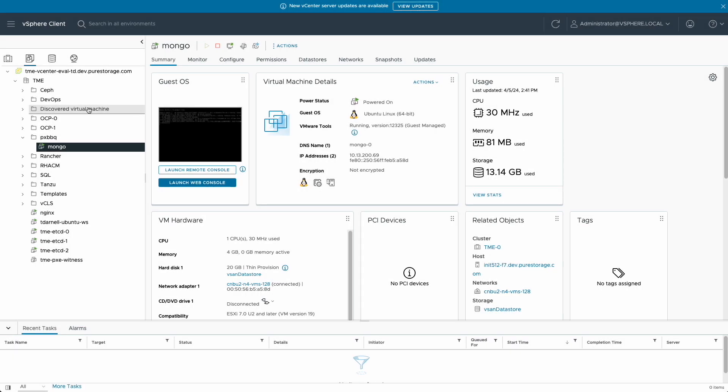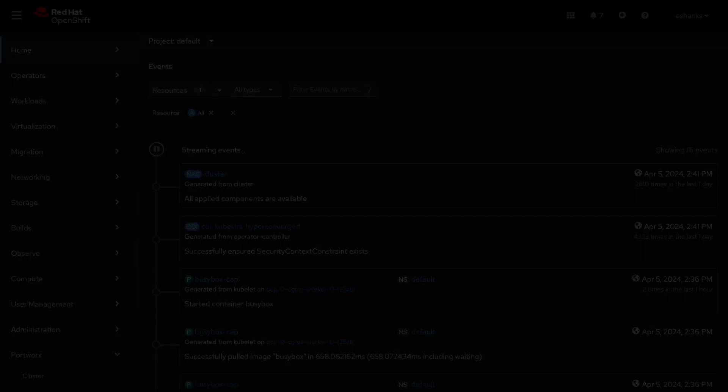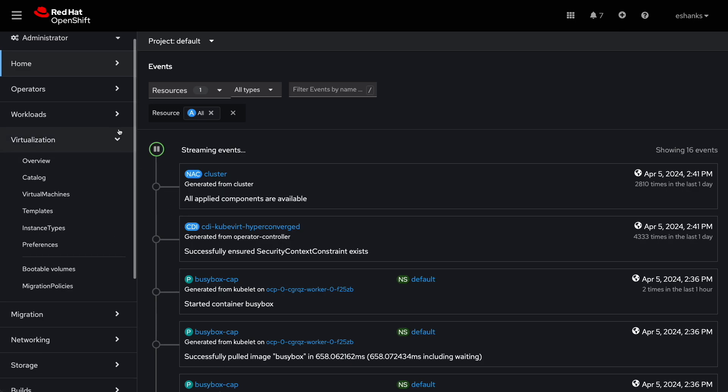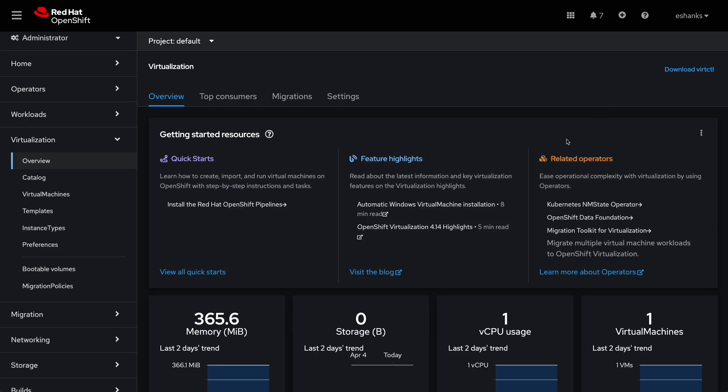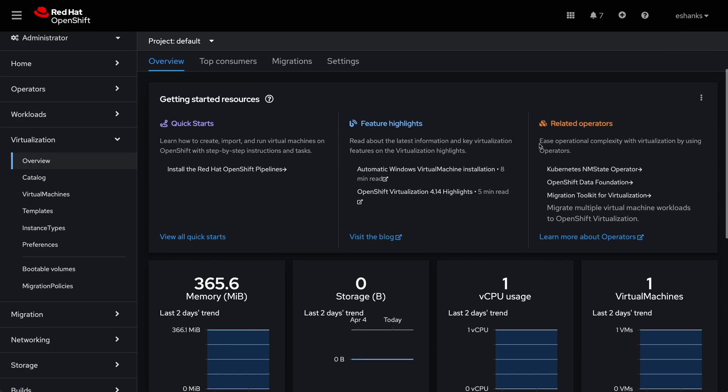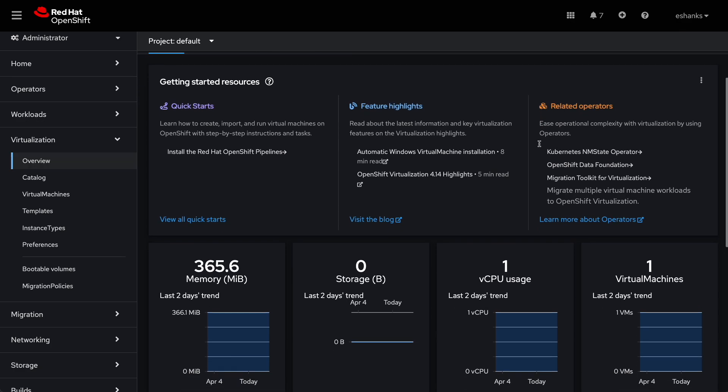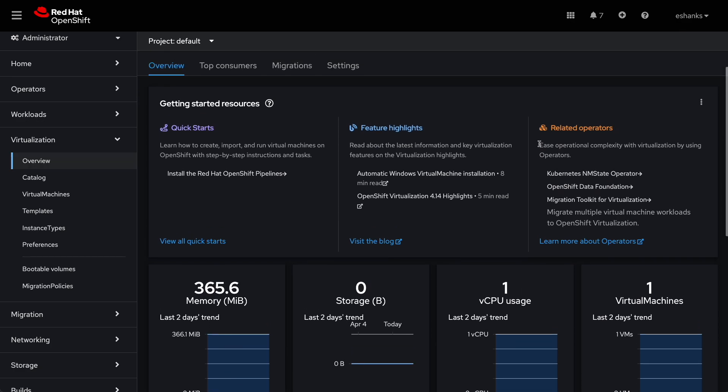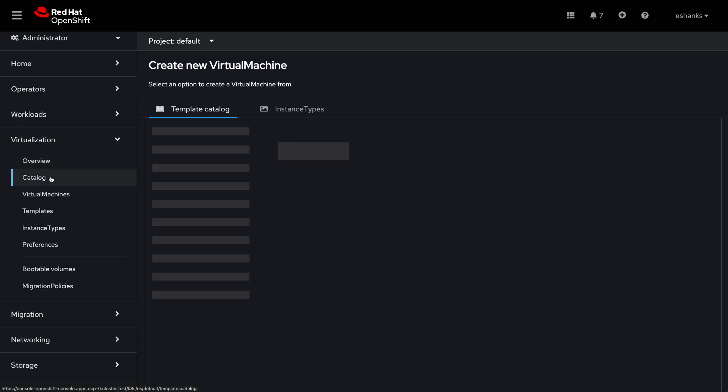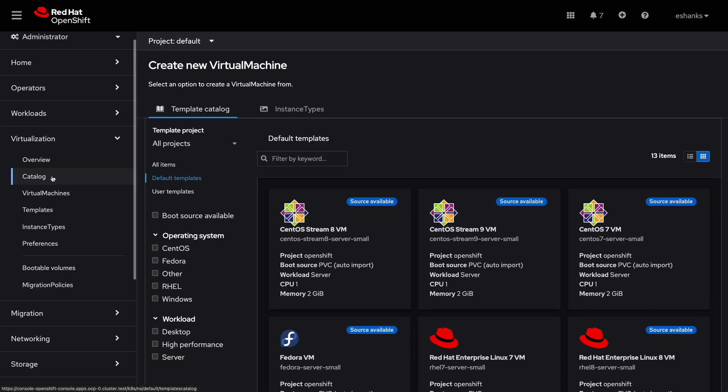Now we can switch over to the OpenShift console where OpenShift virtualization and the migration toolkit have already been installed from OperatorHub. If we look through the virtualization tabs, we can see that there is a catalog of virtual machine options including both Windows and Linux types. These VMs can be deployed from the catalog if you wish.